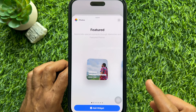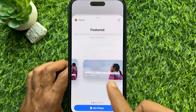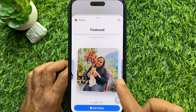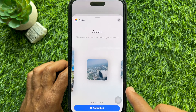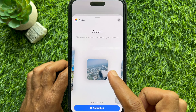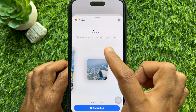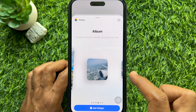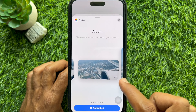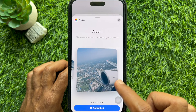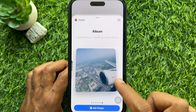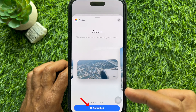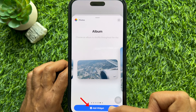Swipe left to the album widgets. There are three sizes you can choose from. Choose an album to shuffle throughout the day. Select your desired widget size, then tap Add Widget.